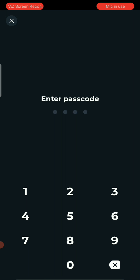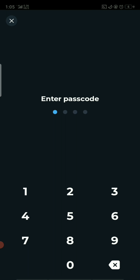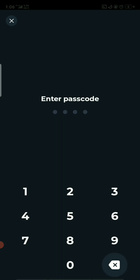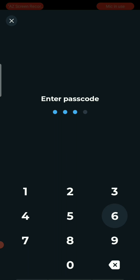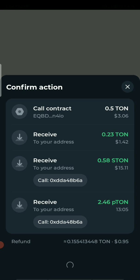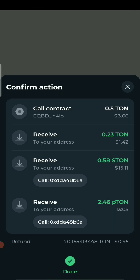After each approval, you input your password — the correct withdrawal password. Once you've entered it, confirm the transaction, wait a little, and that's it.